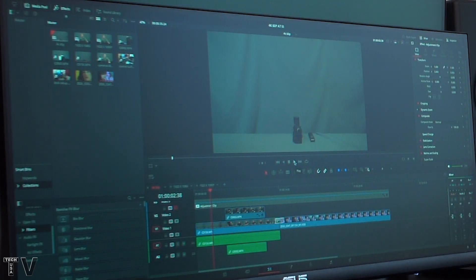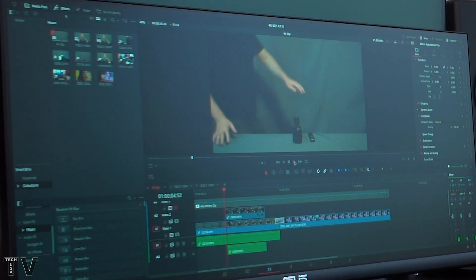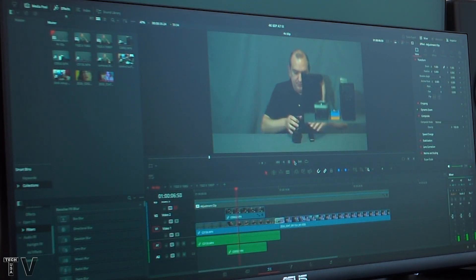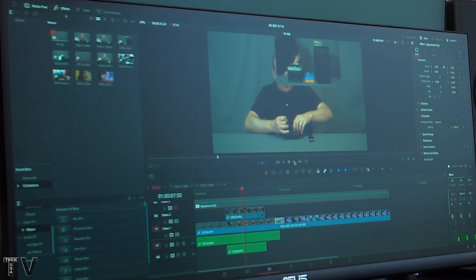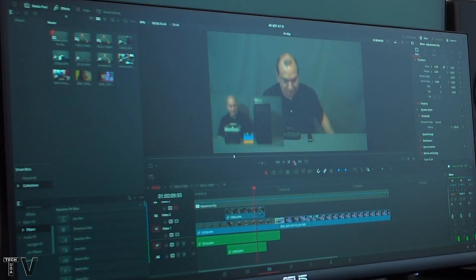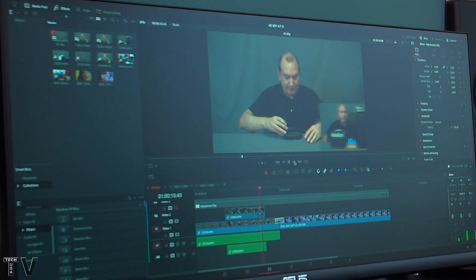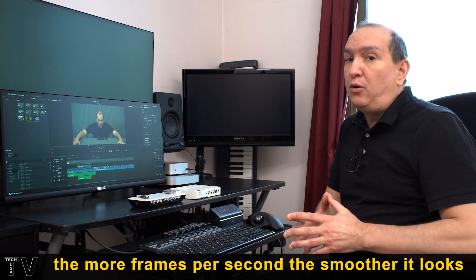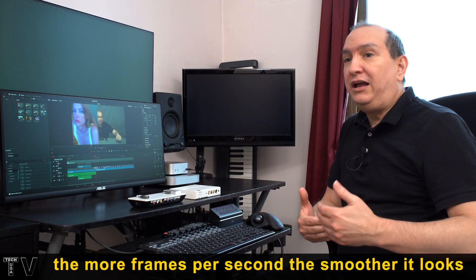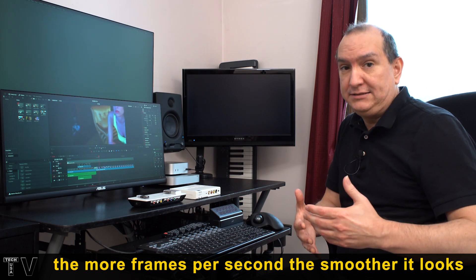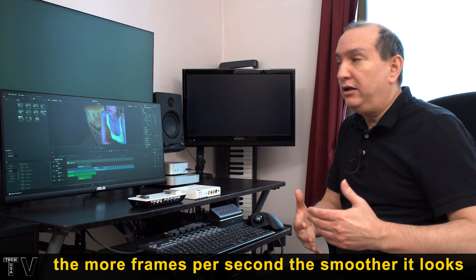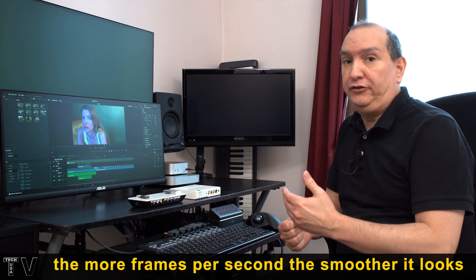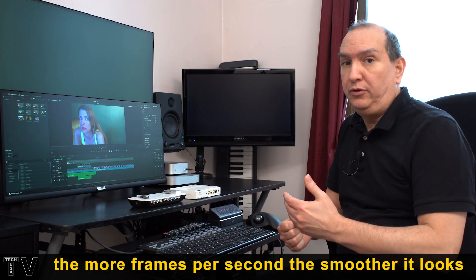With DaVinci Resolve, if I press play, and I try to play back the video, it is still jerky just like Final Cut Pro and Premiere Pro. So, I want to let people know that you have to have 60 frames per second timeline in order for it to play back really silky smooth.